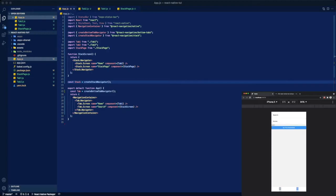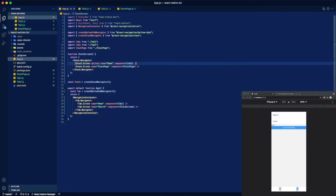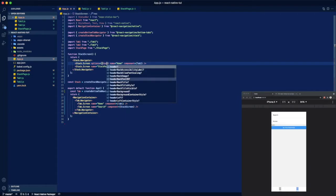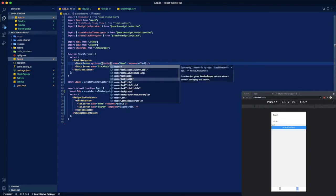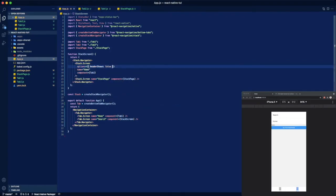Except we run into this. So something you can do is just options and then you're going to set it equal to object inside object and then header shown, it's going to be false. And I believe that should fix it.